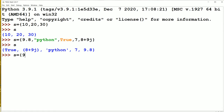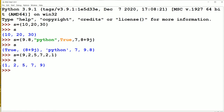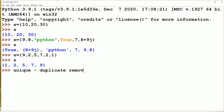Let us create one more set: s is equal to 9, 2, 5, 7, 2, 1. Now let us display the set. So here we got the output as 1, 2, 5, 7, 9. But how many times did 2 occur in the set? Actually we placed it 2 times in the set, but we got it only once. So that's why we can say that the elements of the set are unique — meaning if there are any duplicate elements, all those duplicates will get removed and only one copy of the duplicate element will be displayed.